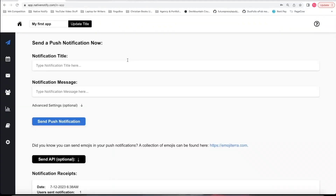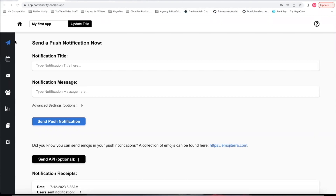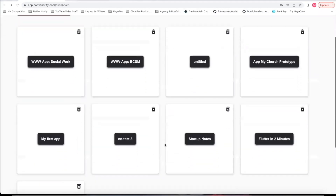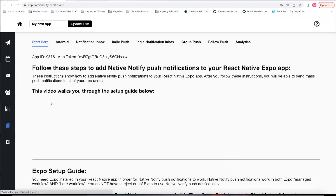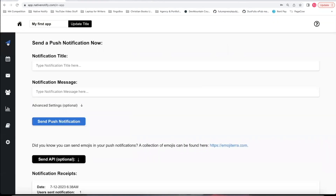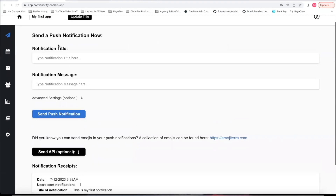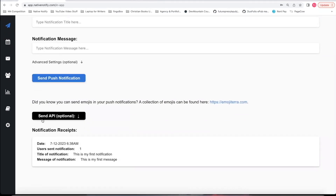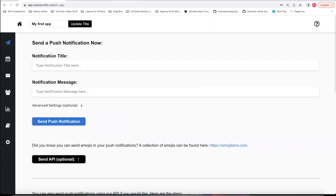Once you've successfully sent a push notification, you'll be taken to your send push notifications page. From now on, your new app will show up on your dashboard — My First App right here. If you click on that, you can go to the send page anytime you want to send a new push notification. If you want to send a push notification using an API instead of this portal, you can come down here and click the send API option.